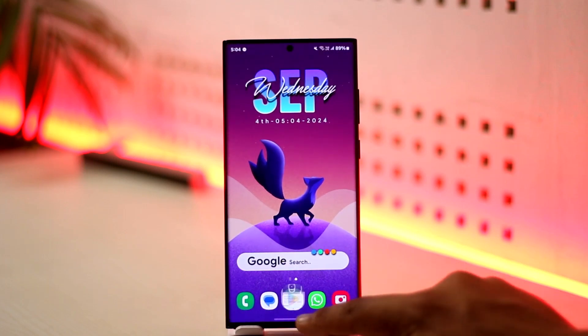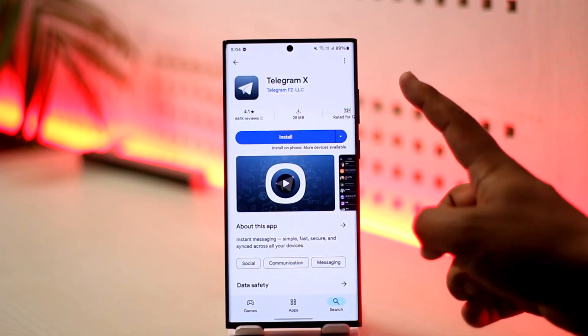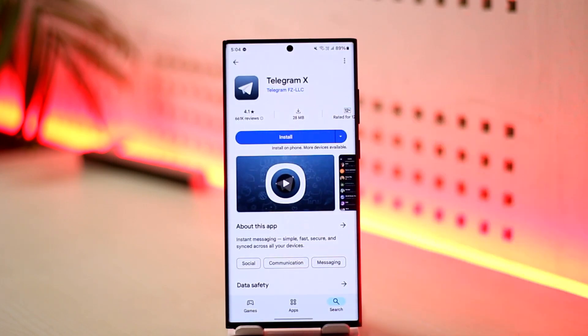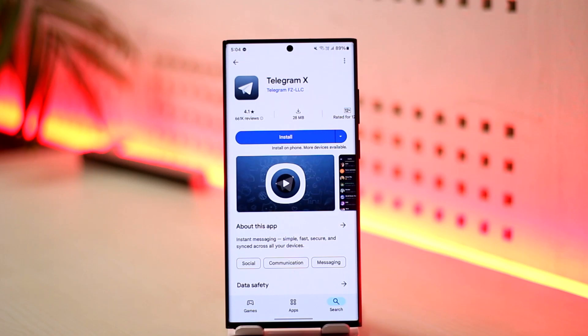If it doesn't, you can try to download an alternate version of Telegram which is Telegram X. This is not some third-party sketchy app—this is an application from the developers of Telegram themselves. Download the Telegram X app and try to log in by getting the code.